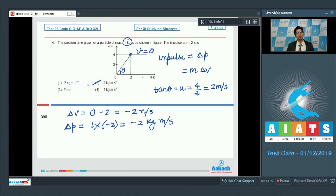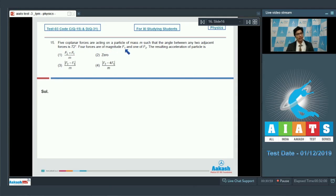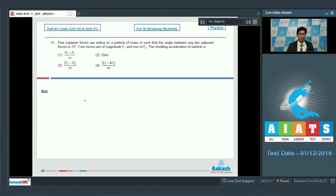Question number 15 is based on vectors. Five coplanar forces act on a particle of mass m such that the angle between any two adjacent forces is 72 degrees. Four forces are of magnitude f1 and one of magnitude f2. We visualize this by drawing a vector diagram with five forces represented by arrows.